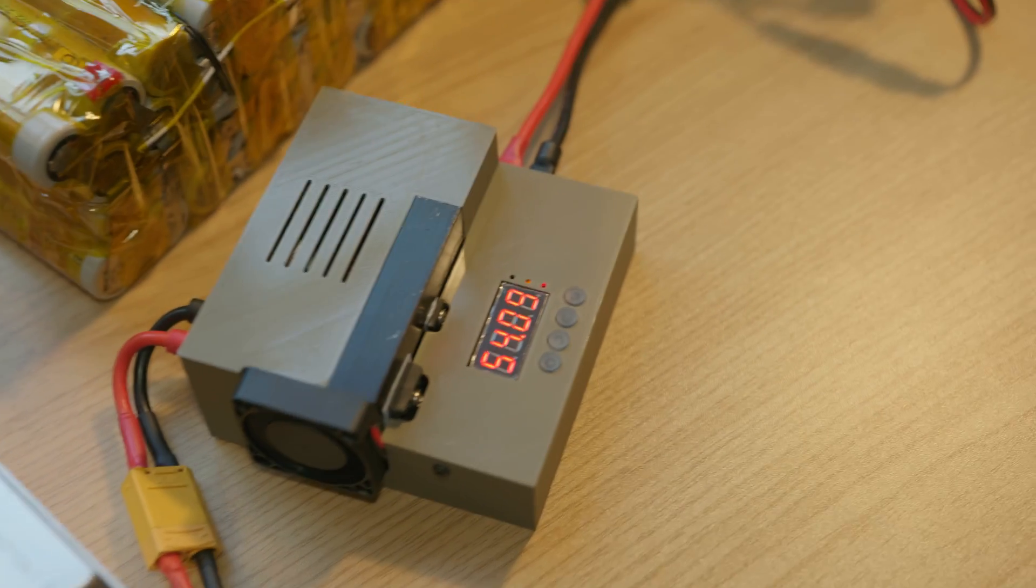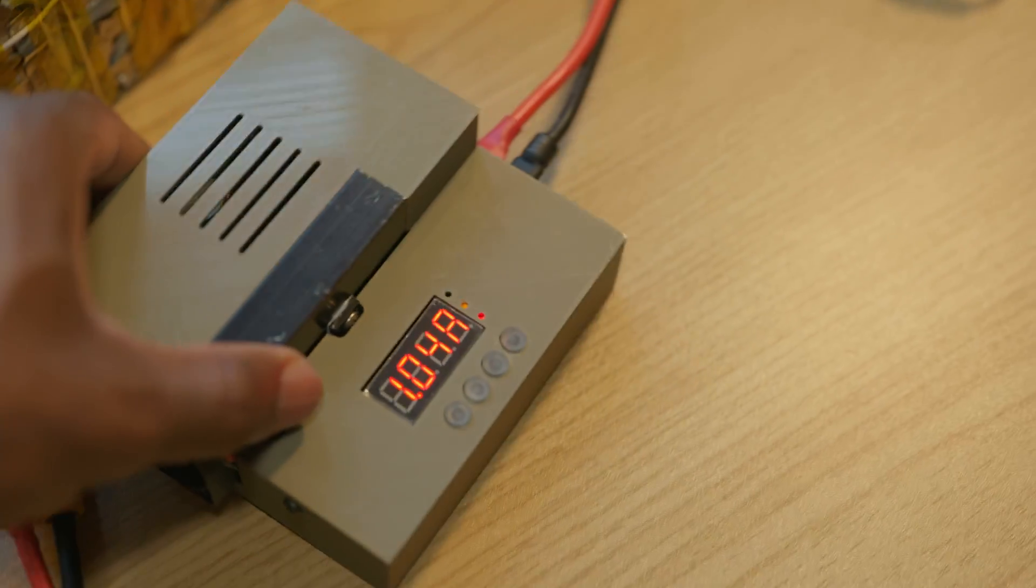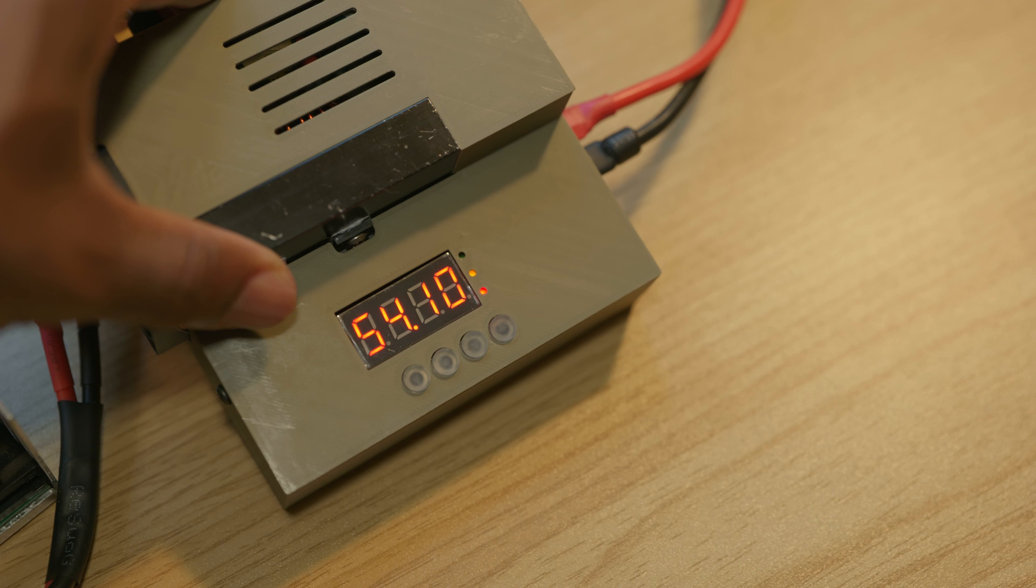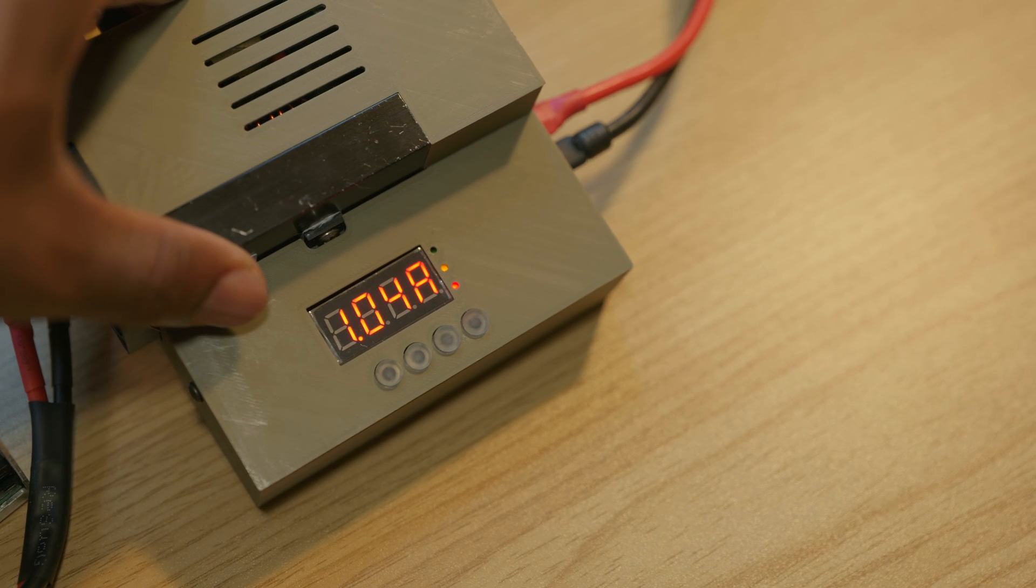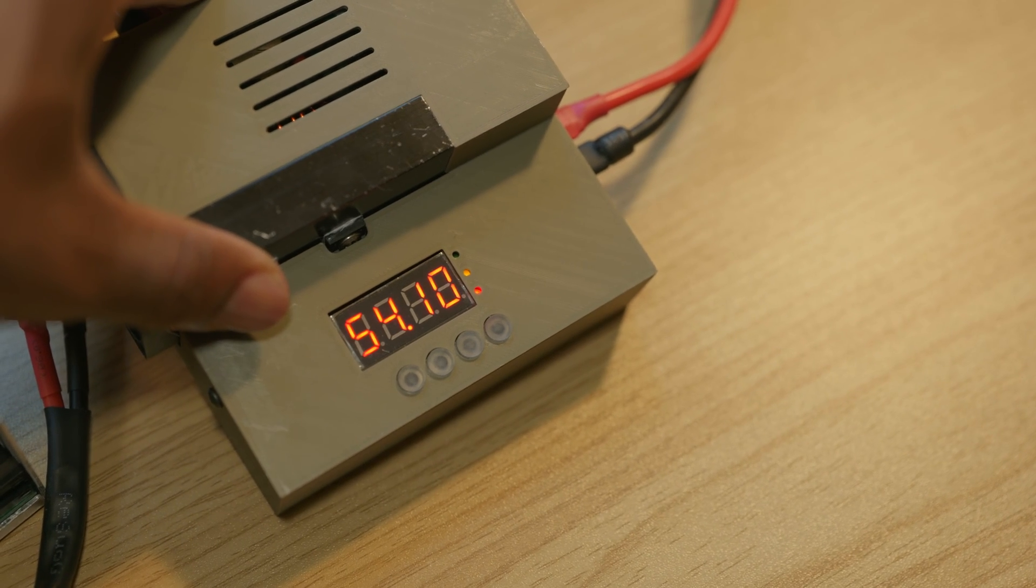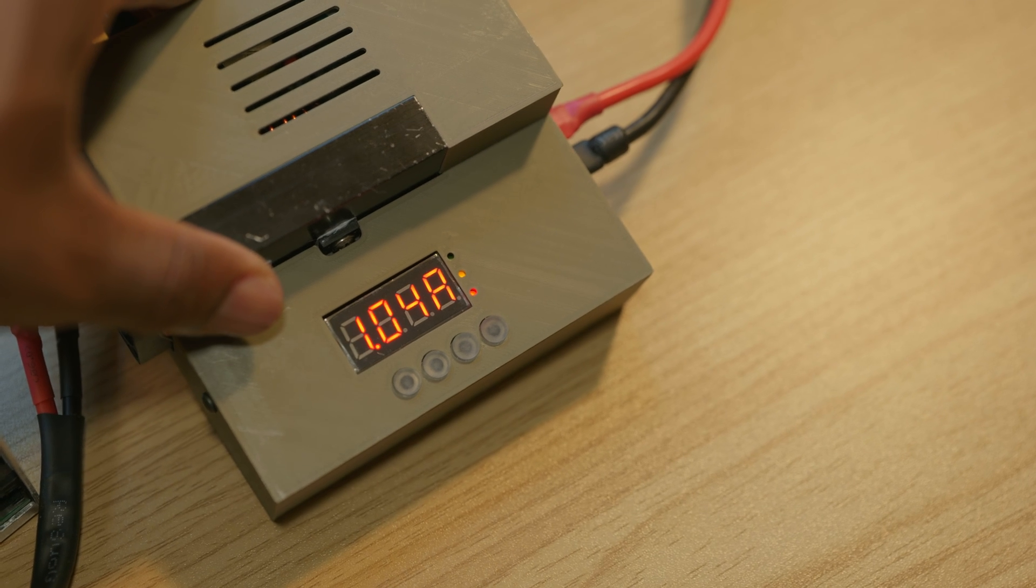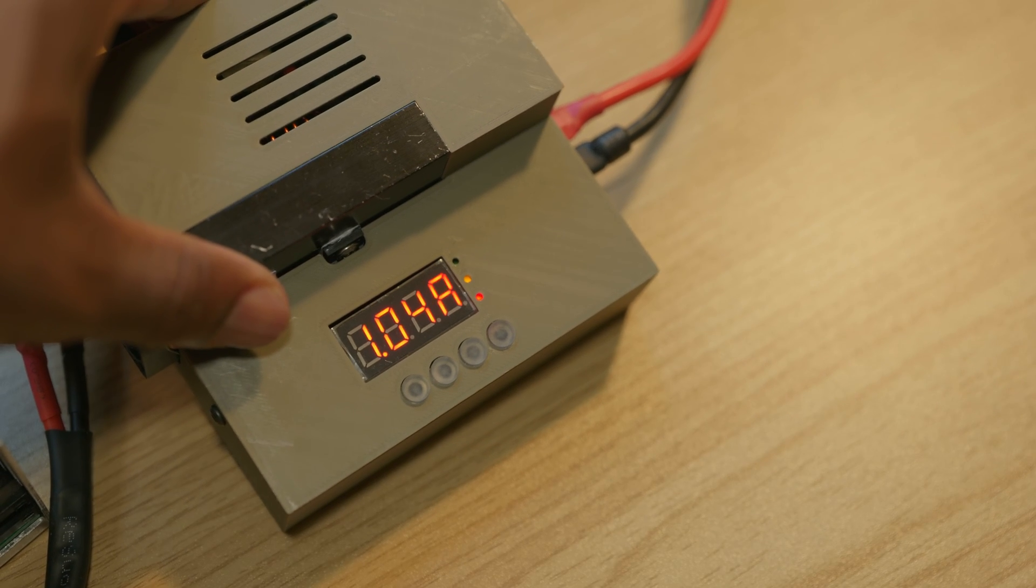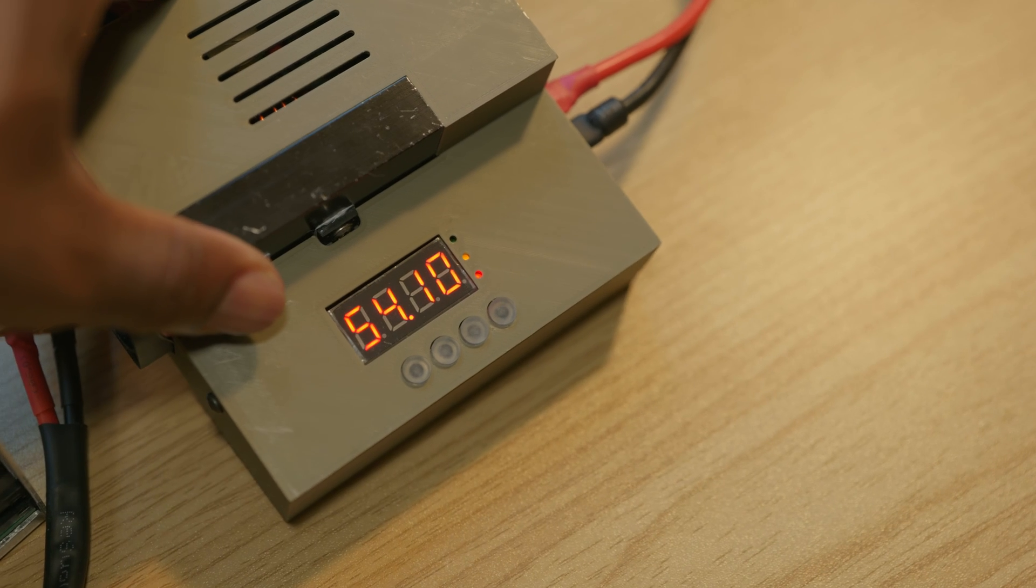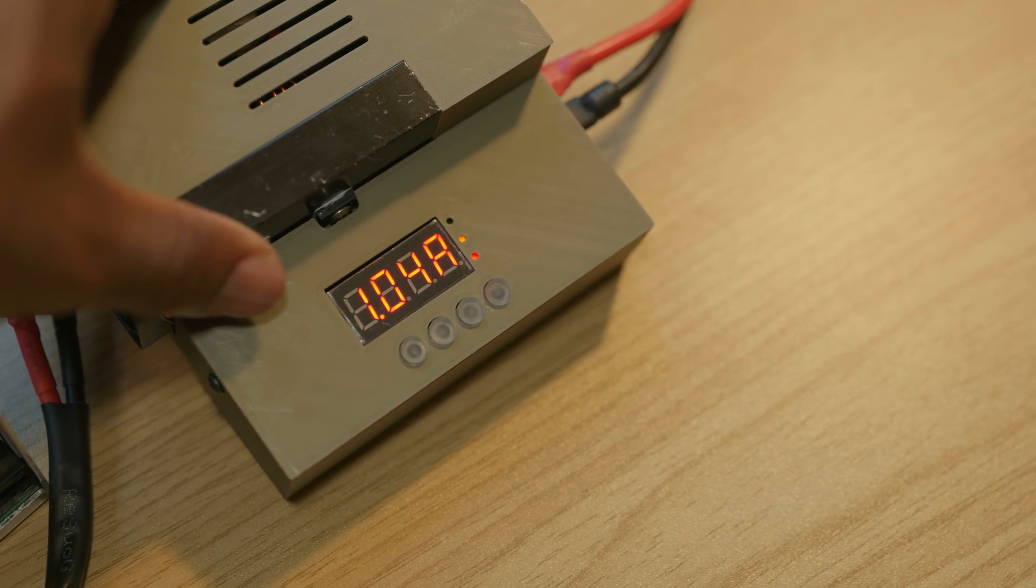And from the 3 LEDs now, constant voltage LED is off and now the constant current is now on, the second LED, meaning that the current is constant. And the third LED means that the output is on.